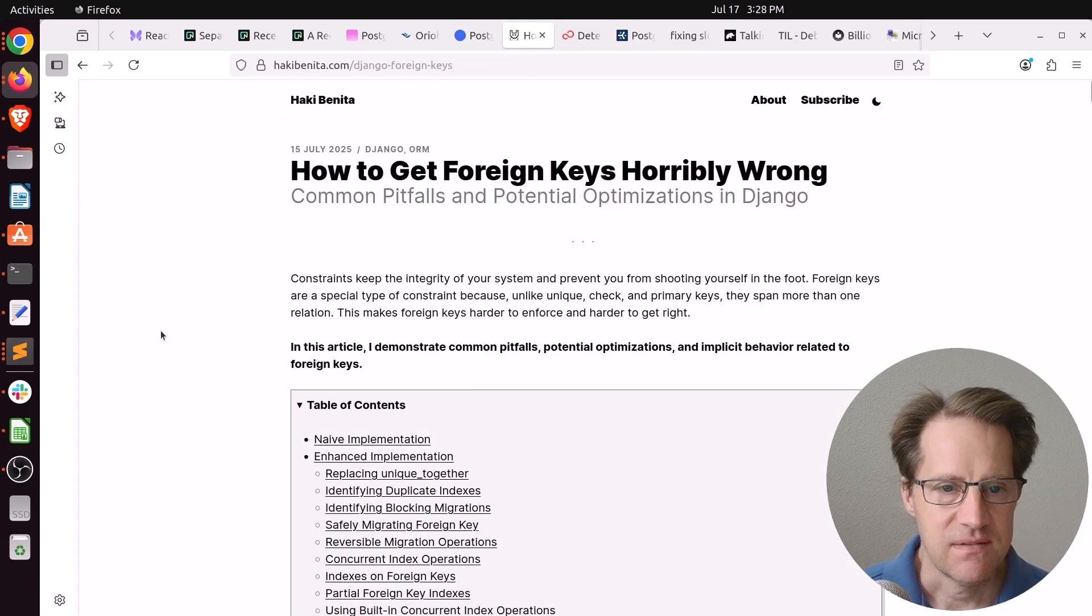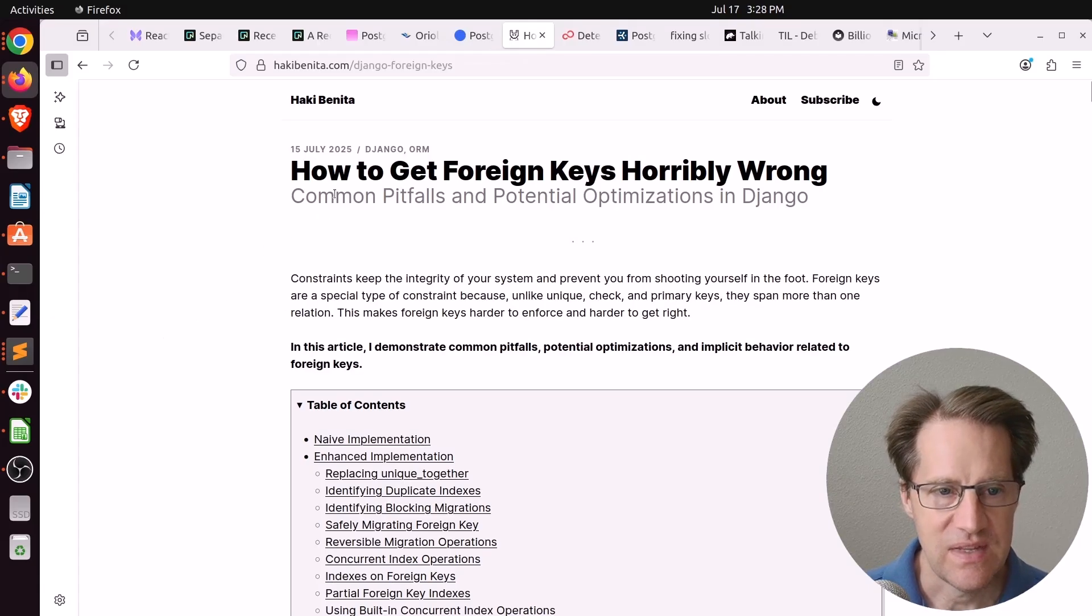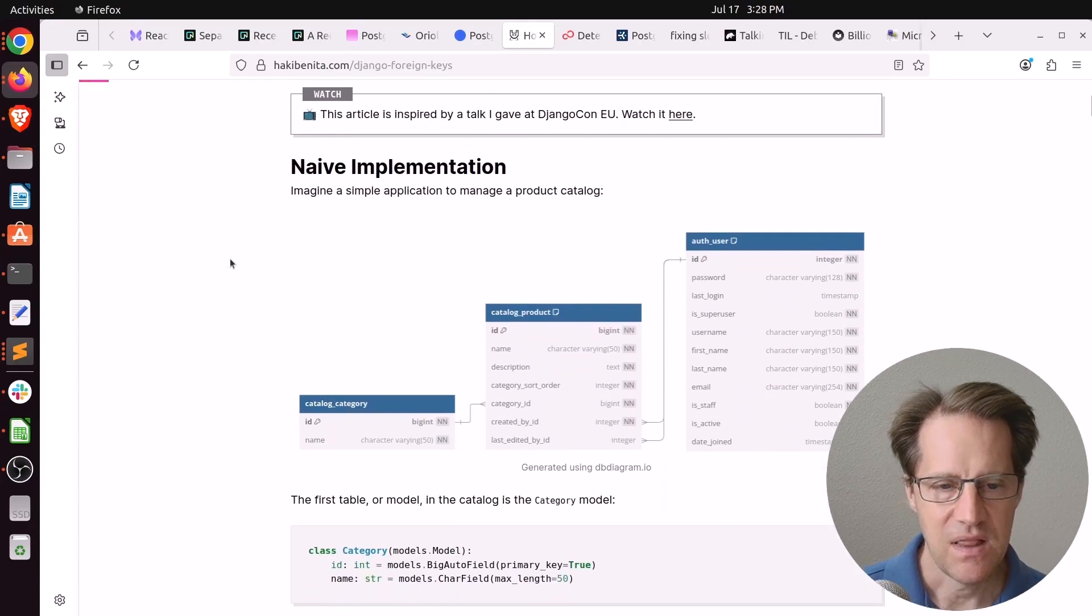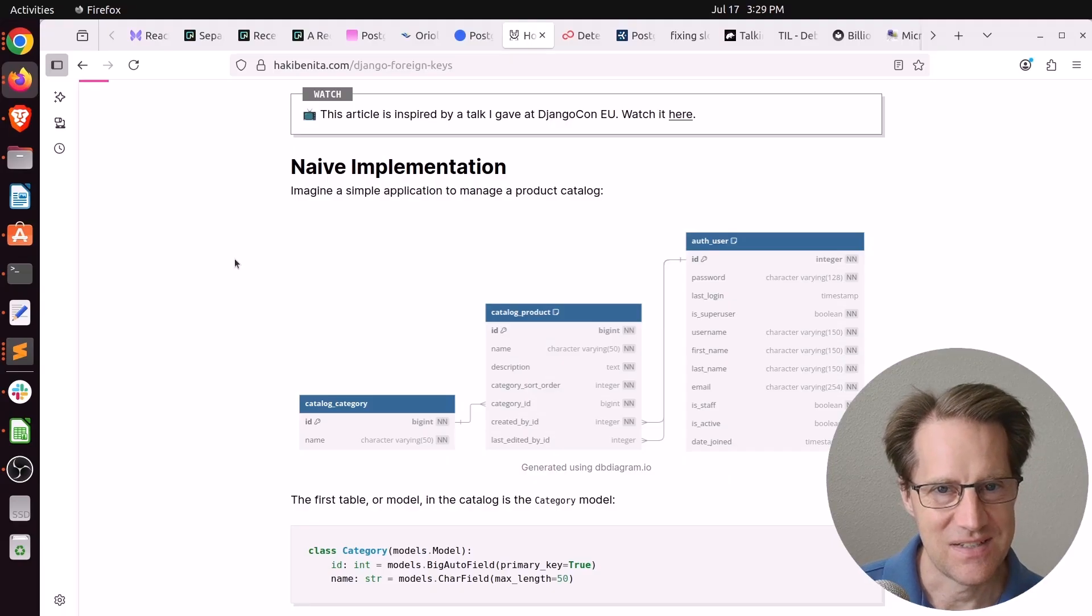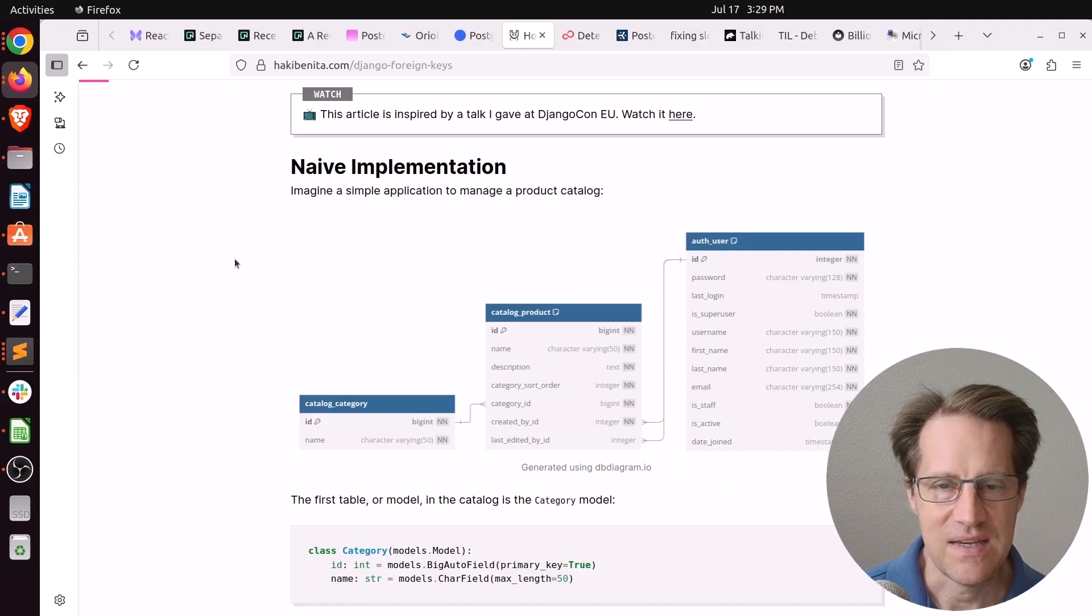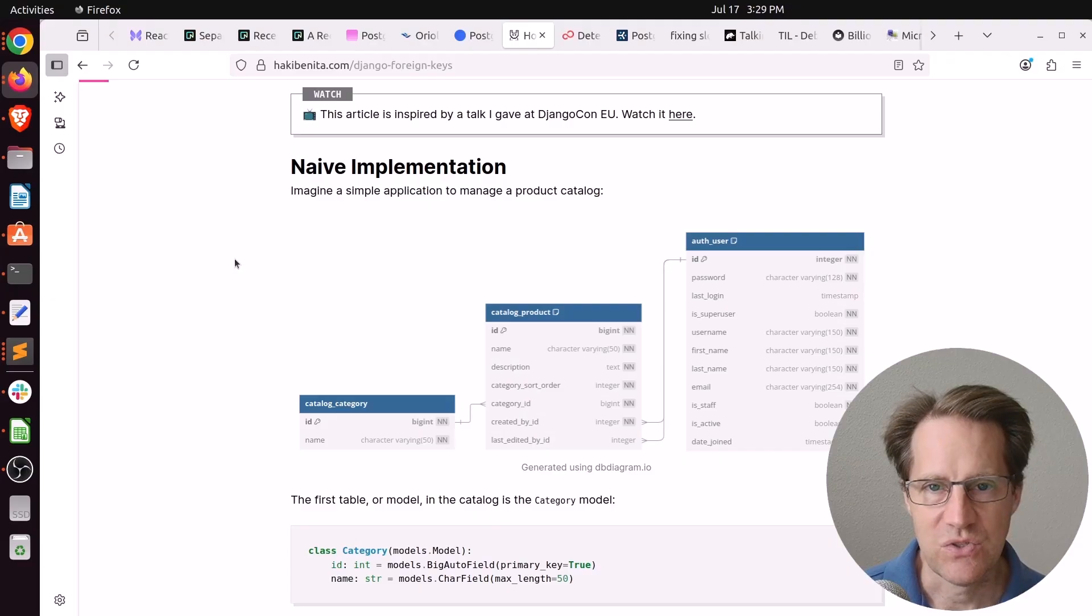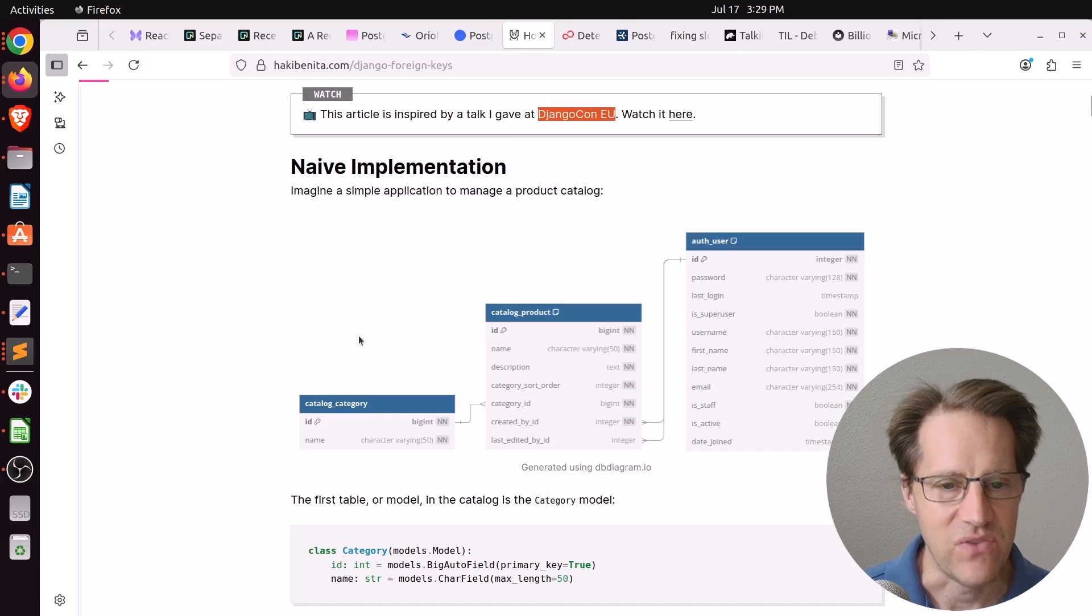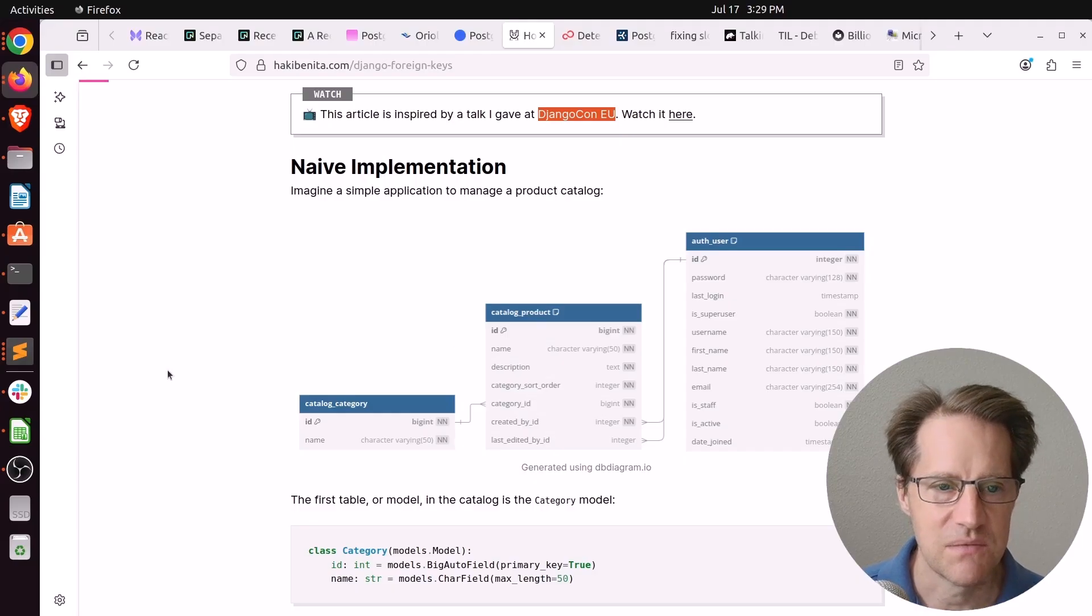Next piece of content, How to Get Foreign Keys Horribly Wrong. This is from HakiBenita.com. Now, I should warn you, this is a very Django-heavy post. You can tease some Postgres things out of it, but a lot of it seems to be working with the Django ORM and potentially fighting against it and configuring it to get it to do what it should be doing. For example, it automatically likes creating indexes when you create a foreign key relationship, and maybe sometimes you don't want that, or maybe there's only specific values you need an index for, so you want to use a partial index. And this was a talk given at DjangoCon EU, so it's definitely Django-heavy. But if you use Django and want to know how to work with its ORM to implement foreign key relationships in Postgres, definitely a piece of content to check out.